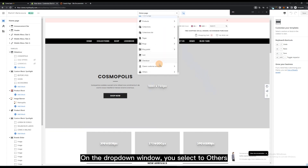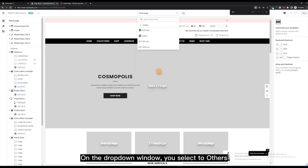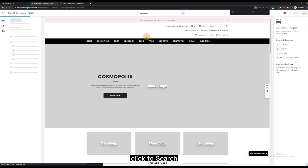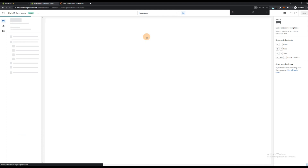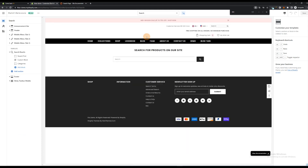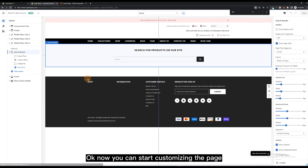On the dropdown window, select 'Others', then click to 'Search'. Now you can start customizing the page.